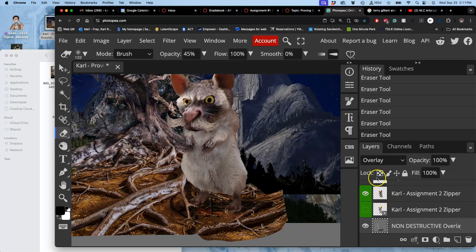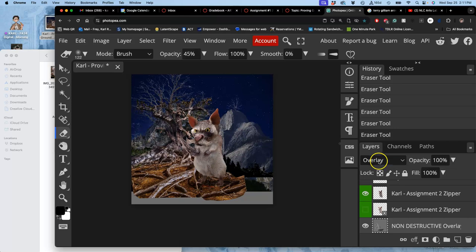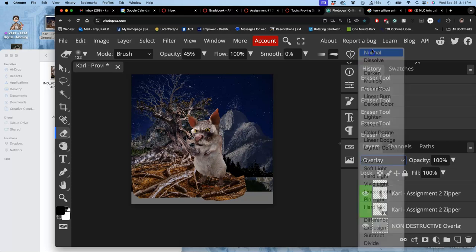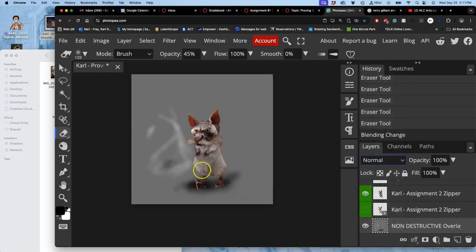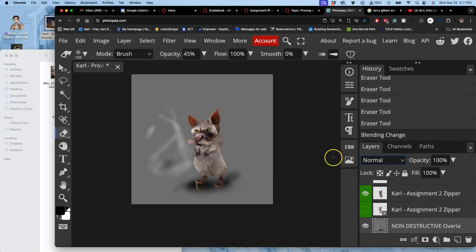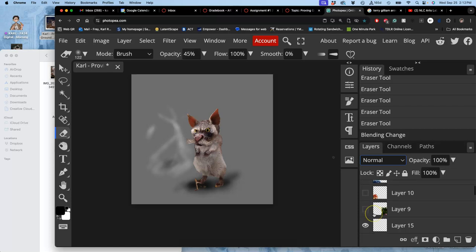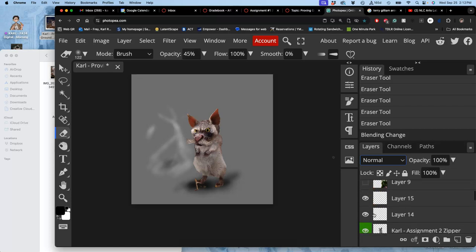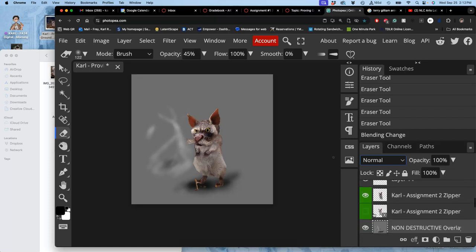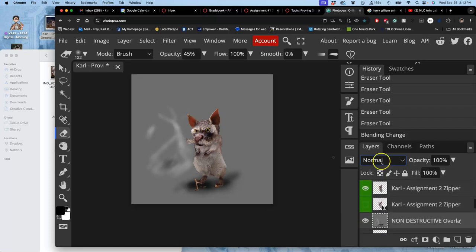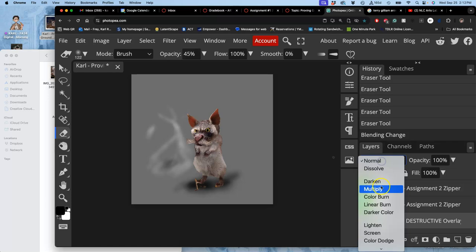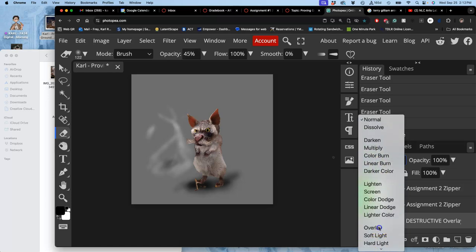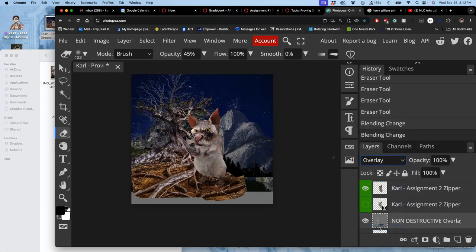What does my non-destructive overlay layer look like if I set it to normal mode? It's pretty basic. Some highlights on the tree trunk, shadow underneath my creature. I think that's probably all I need for the setting. Now I'm going to set that to overlay. I'm going to show you how you can do the same thing to your creature.